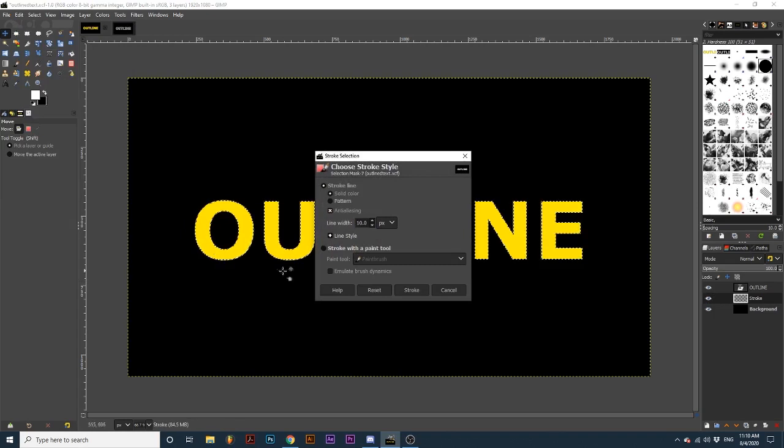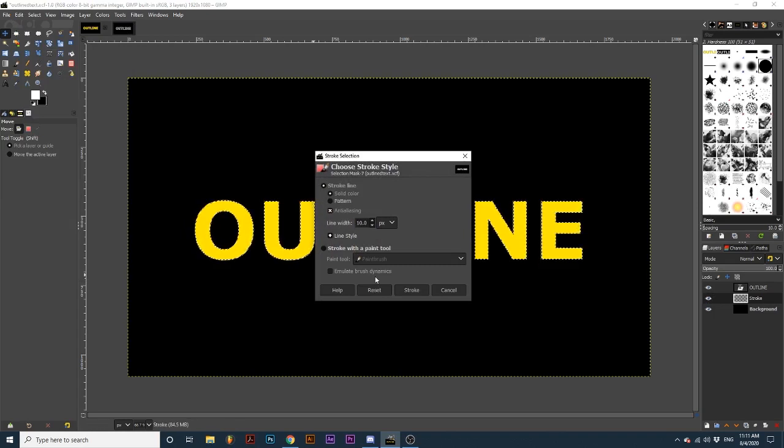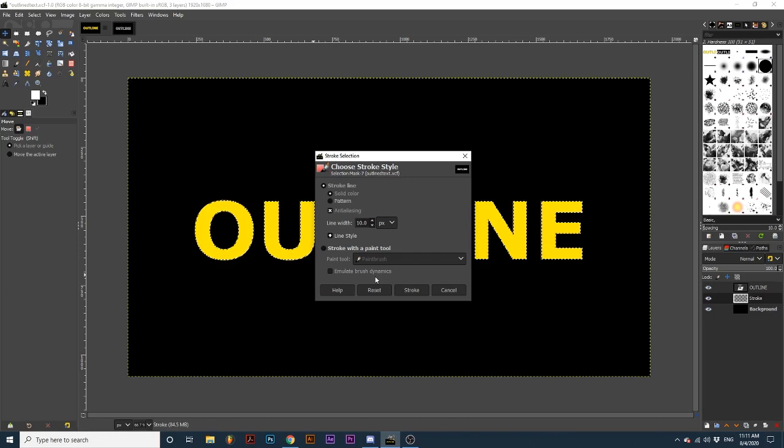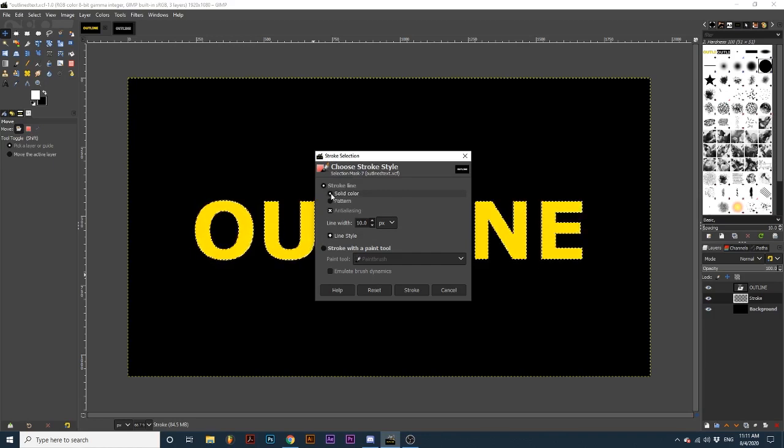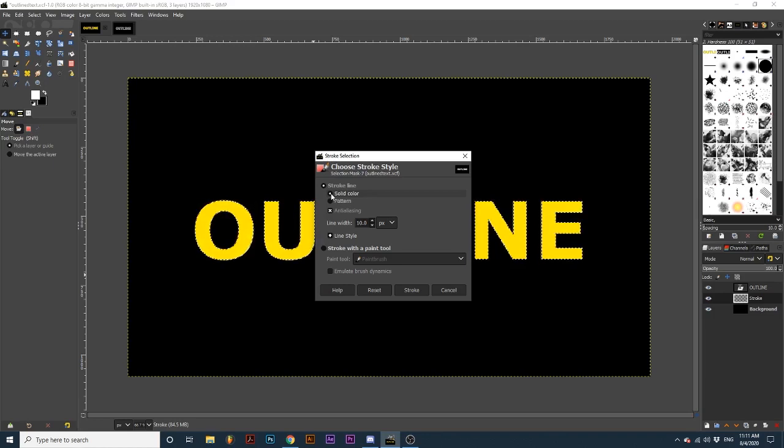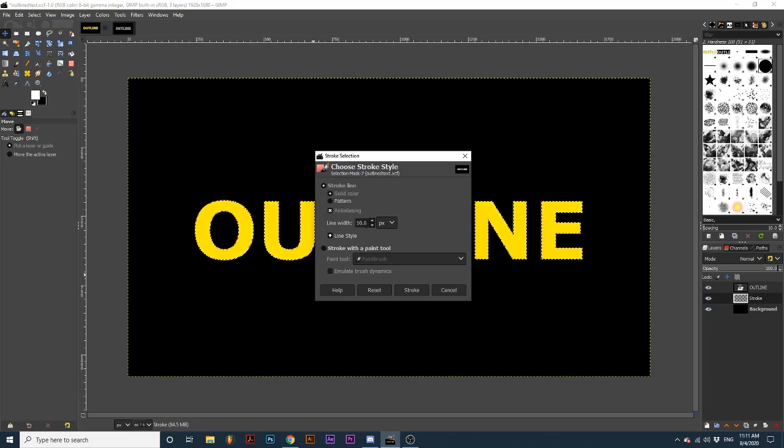In this new dialog, we can select how we want our selection to be stroked. I'm going to make sure Stroke is selected with solid color. Then I can change the width of the line, which will determine the thickness of our outline. I will keep mine set to 10 pixels.